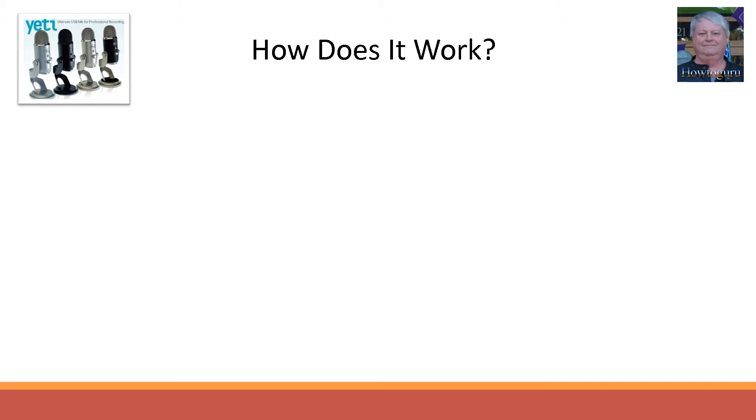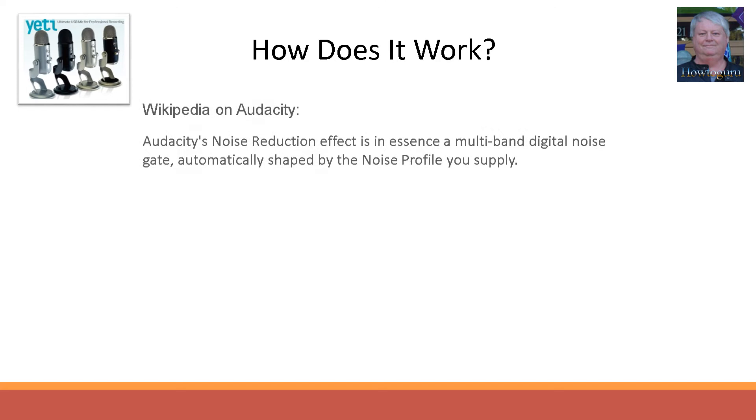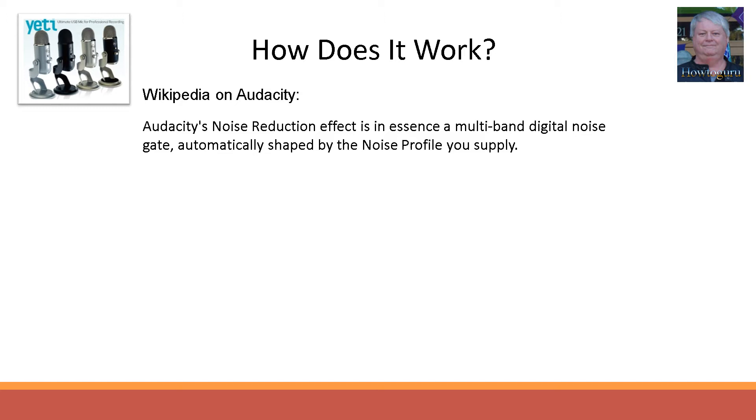First, here is an overview from Wikipedia on how the Audacity software works. Audacity's noise reduction effect is in essence a multiband digital noise gate automatically shaped by the noise profile you supply.